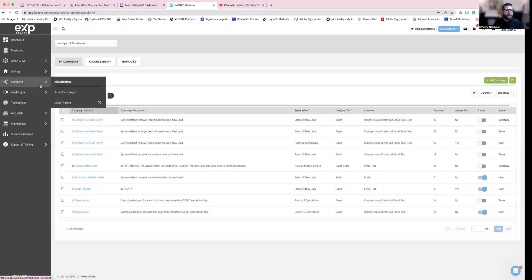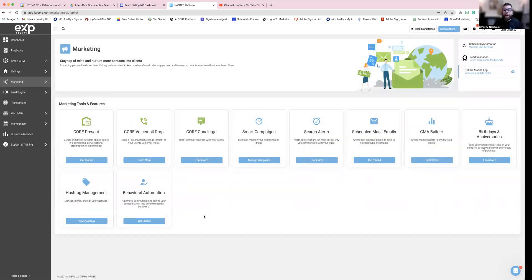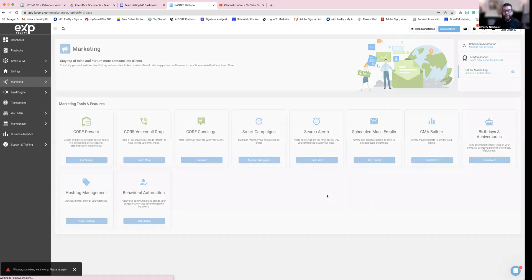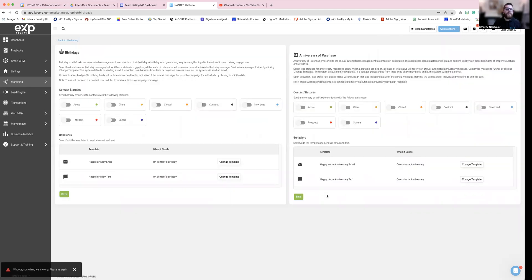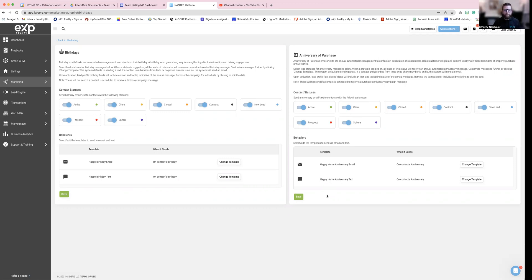So next thing we're going to do is we're going to click back to marketing. And then I want you guys to go over to birthdays and anniversaries. So as you are adding people into your KB Core, it will message them, Hey, happy birthday, or Hey, happy home anniversary. Not their married anniversary, but the date that they purchased their home. So what we want to do is we want to go in and toggle all of these on and press save. And it is as simple as that to get the automation rolling for your KB Core account.